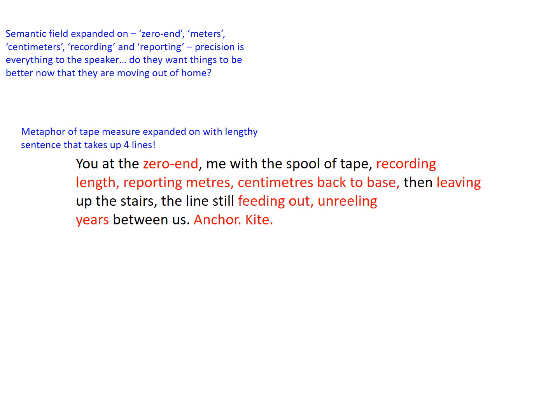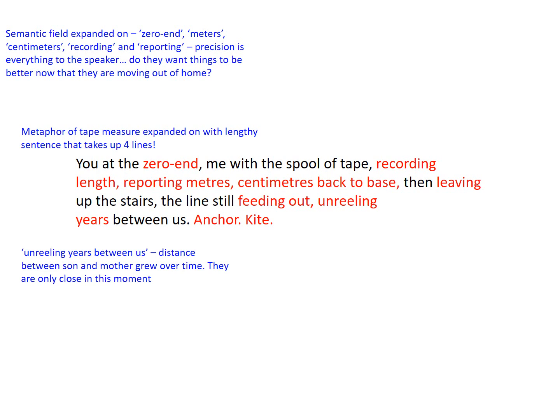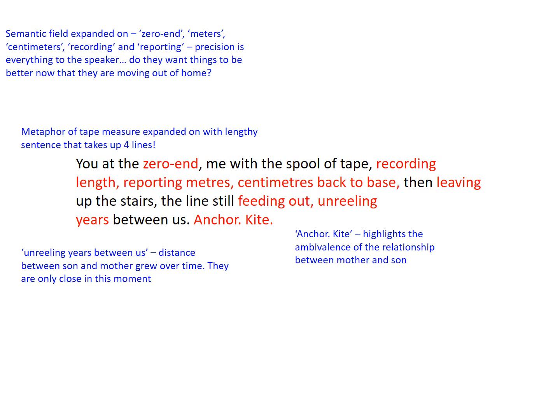The image flowing between lines seven and eight, as enjamblement is used, of 'unreeling years between us,' suggests the distance between son and mother has grown over time. They're only close in this moment because they're standing near each other. Then we get the strangest, really simple minor sentences of just one word — 'Anchor.' 'Kite.' This highlights a real ambivalence and mixed feeling about their relationship between mother and son.